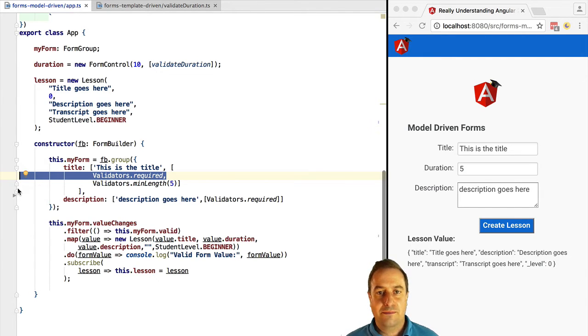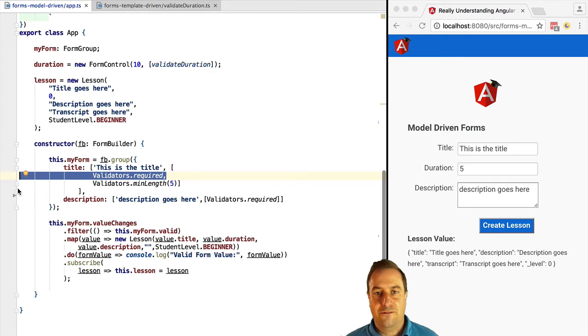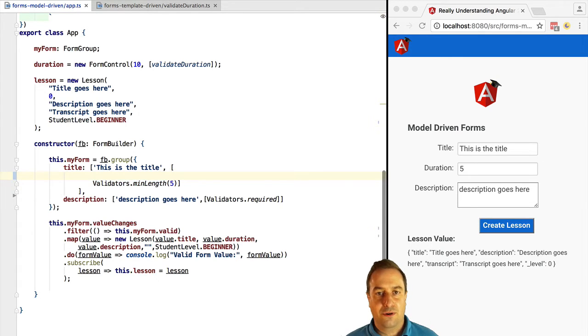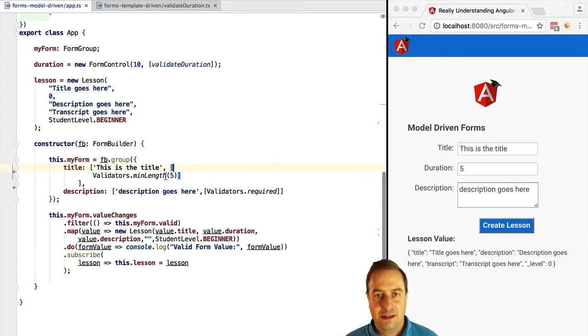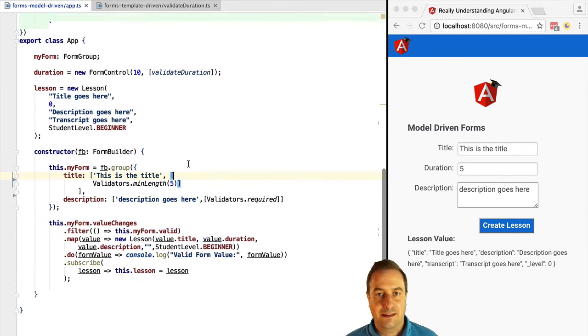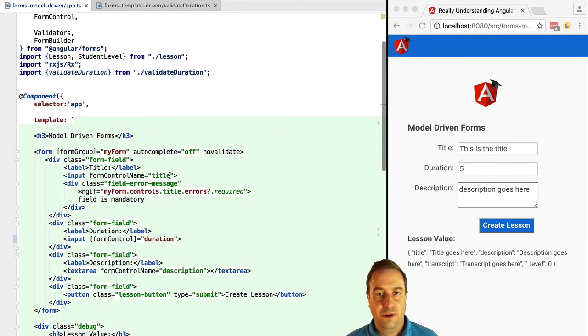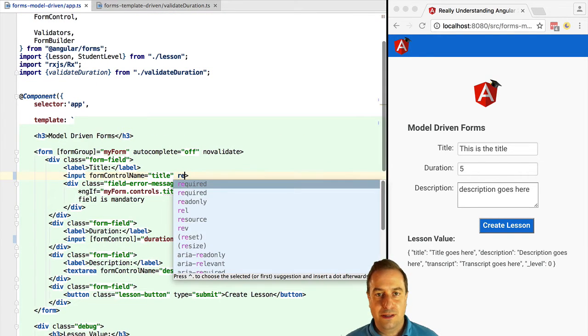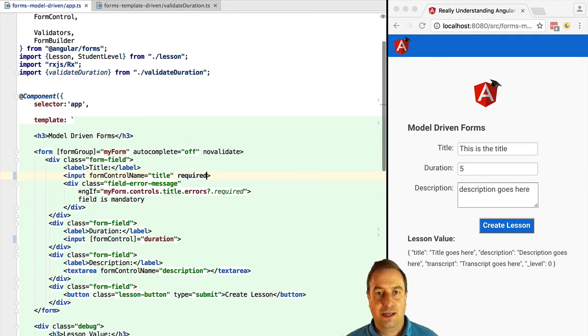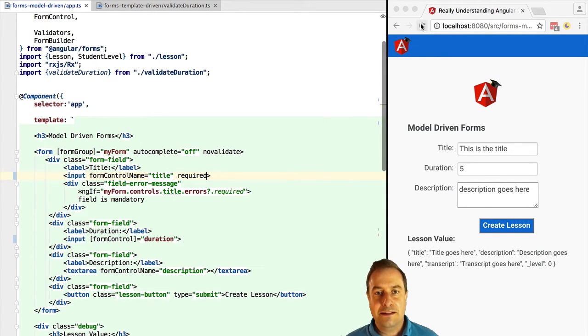For example, the mandatory validation for the title field. We can delete it here from the programmatic declaration so it's no longer defined in a model-driven way but we can go now to the form itself and we can add the required attribute and this will still work.